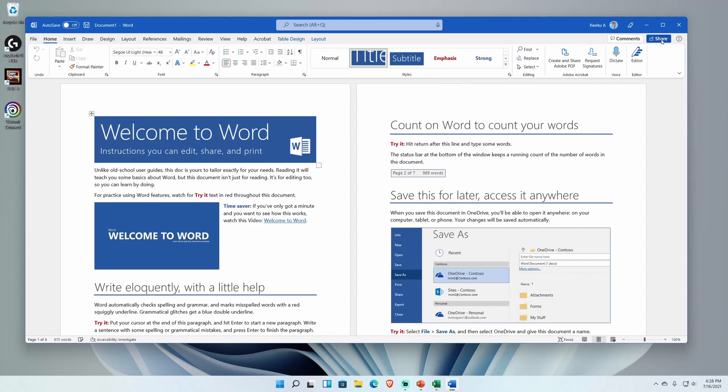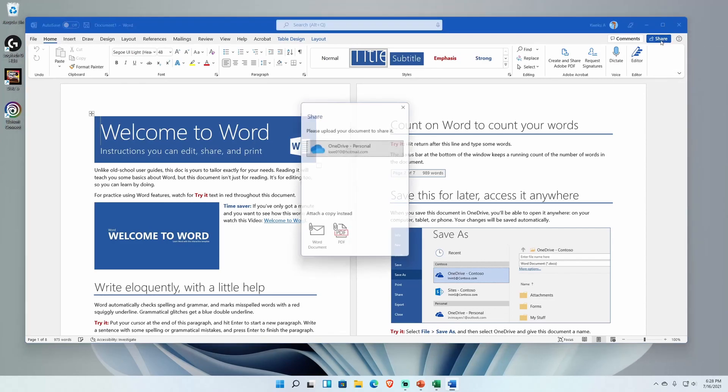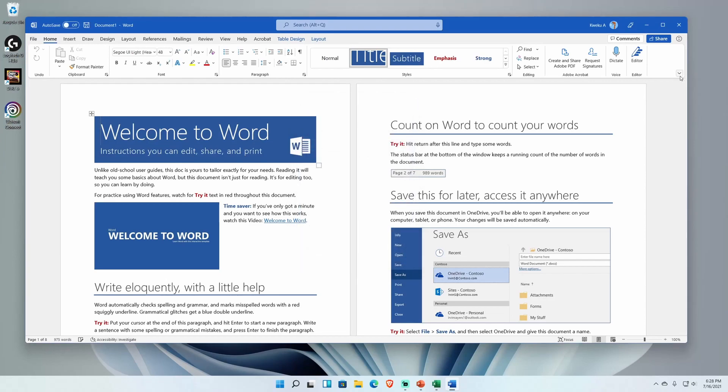Another thing they did emphasize on was the share. All you do is share and you can easily share the document. Share was there before, but they do require you to actually have your Outlook account connected.